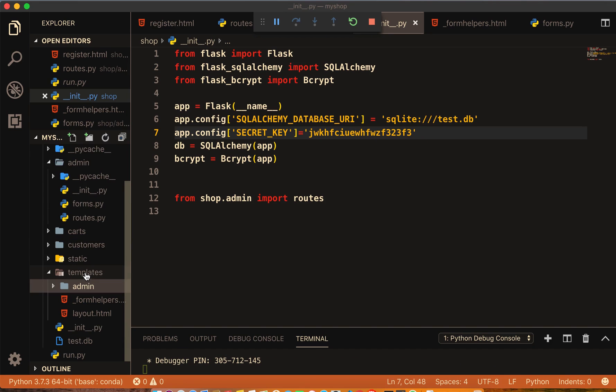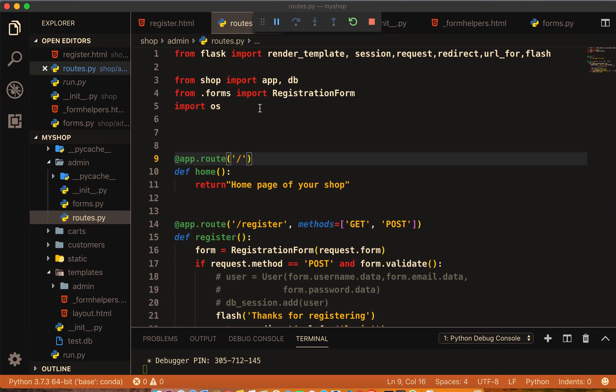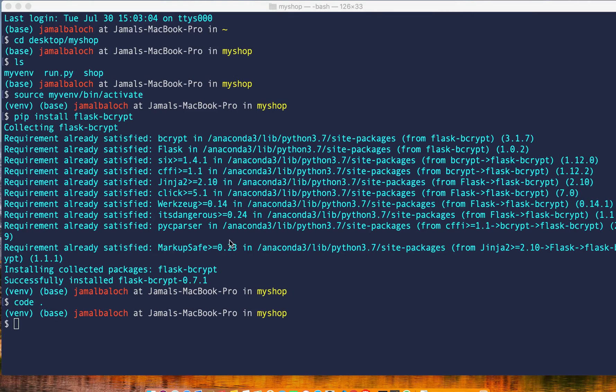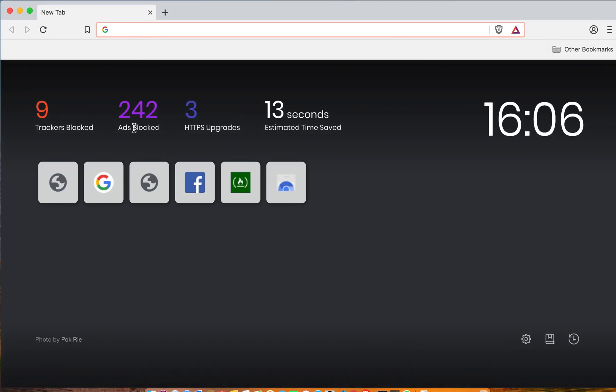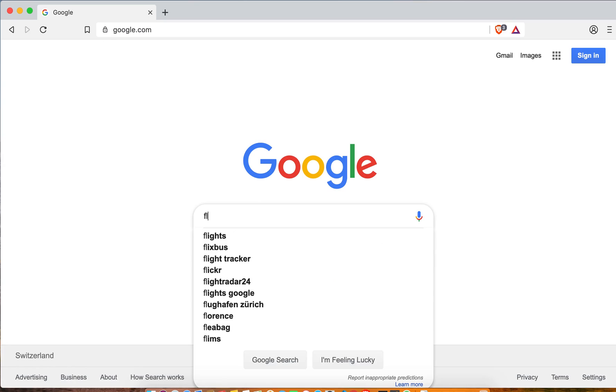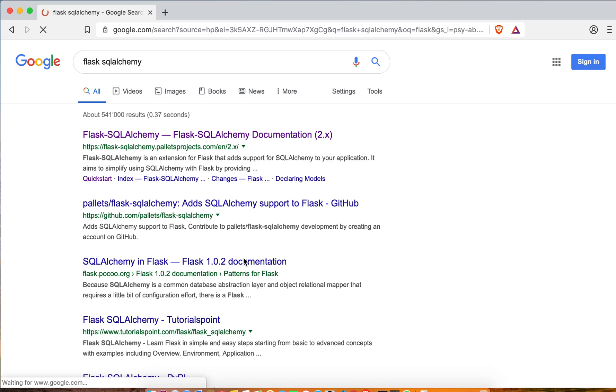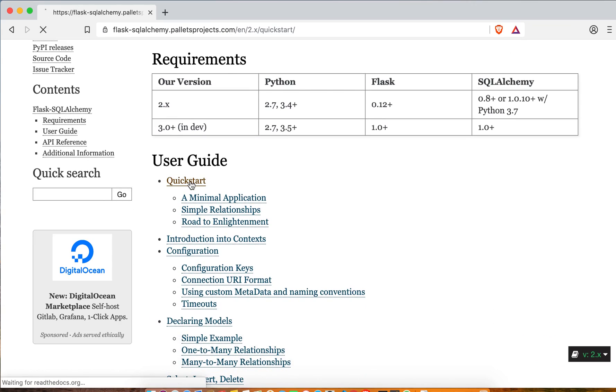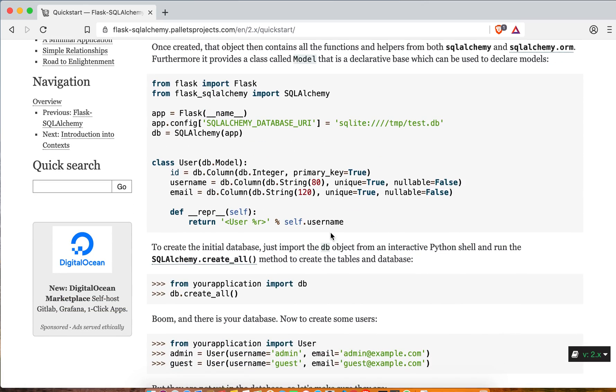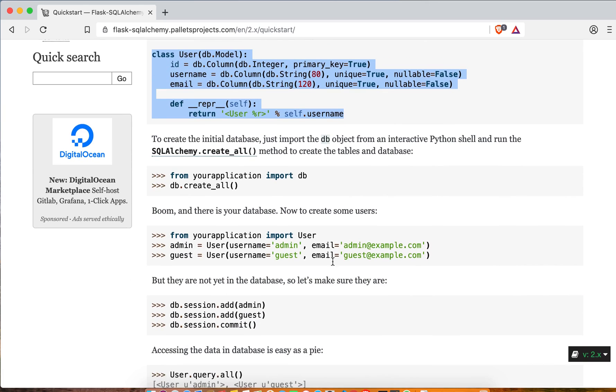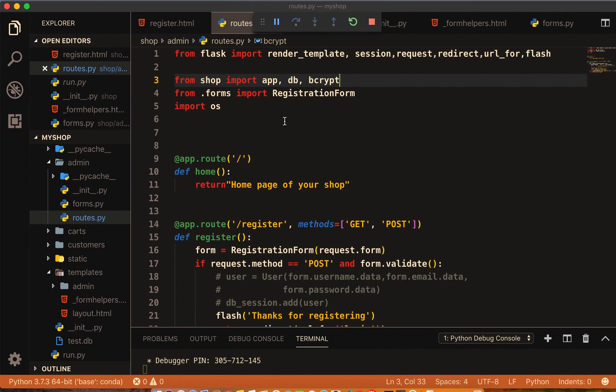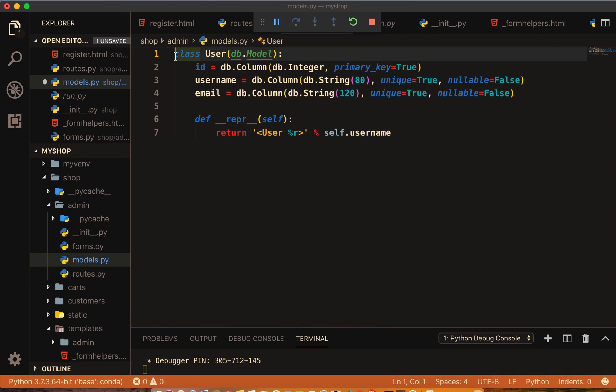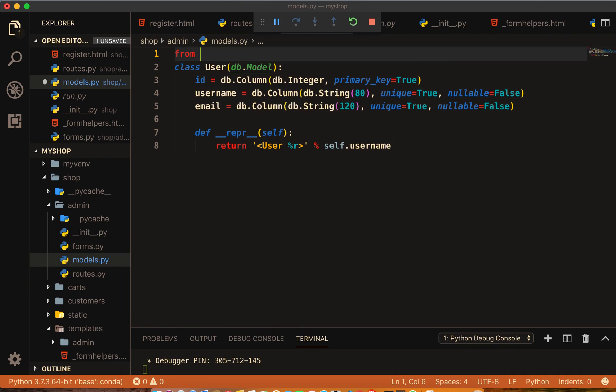Then come to routes. Inside the route we have to import also that bcrypt. Now come to Google and search flask sqlalchemy, come here to quick start and copy this part of code.